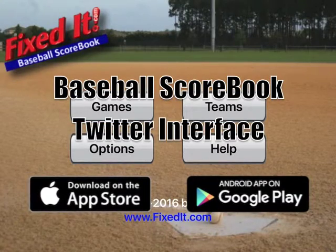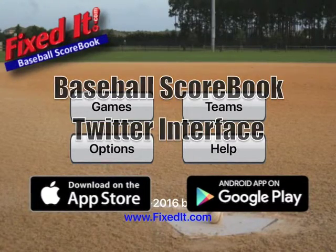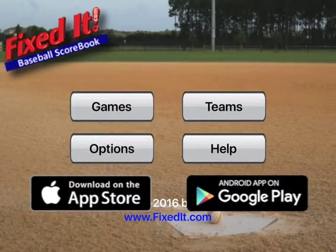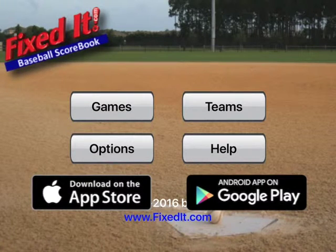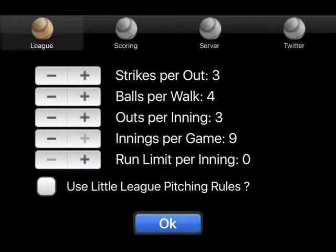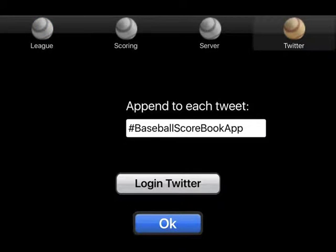This video will demonstrate how to use the Twitter interface in Baseball Scorebook. First, select Options and then the Twitter tab. Now click on the Login Twitter button.